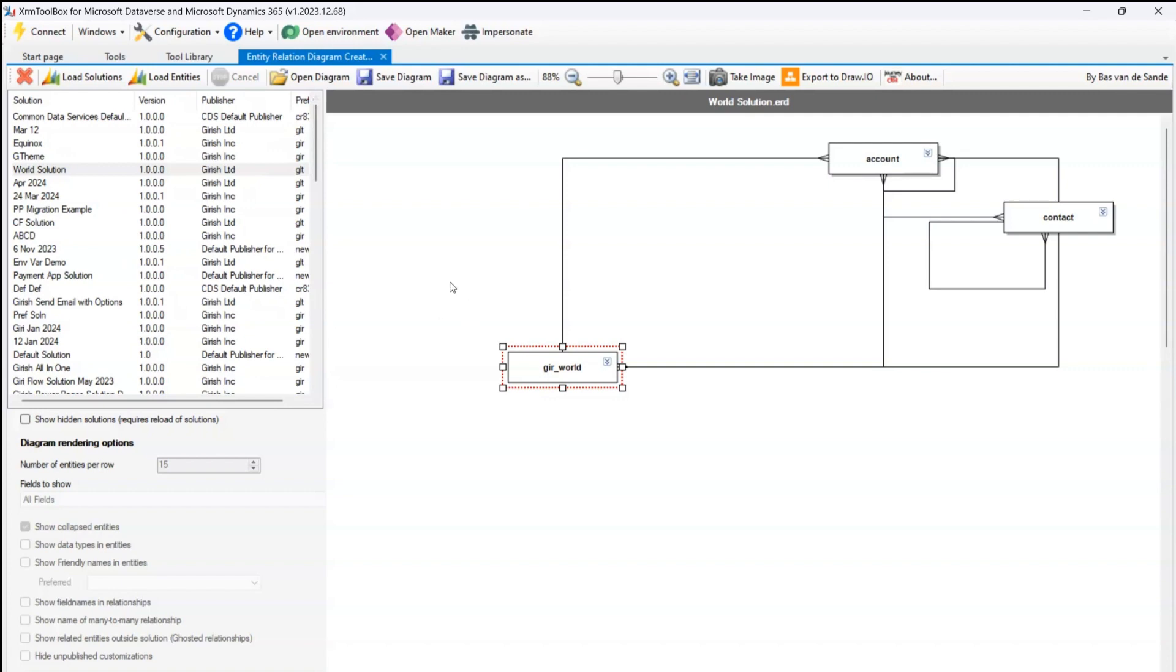So that's it folks. This is all about ER Diagram tool which allows you to create the entity relationship diagram of the Dataverse table. Thanks for watching.